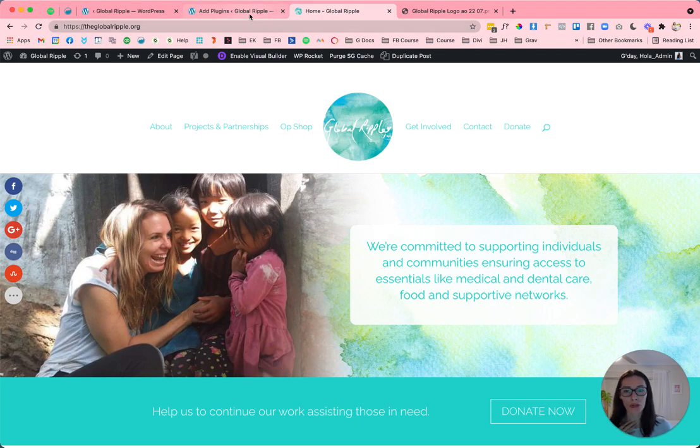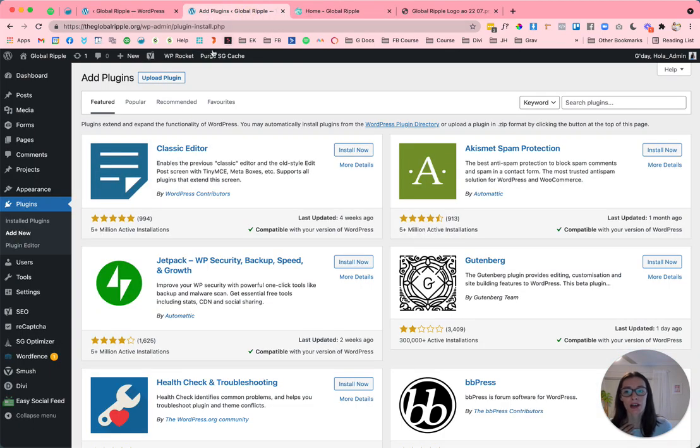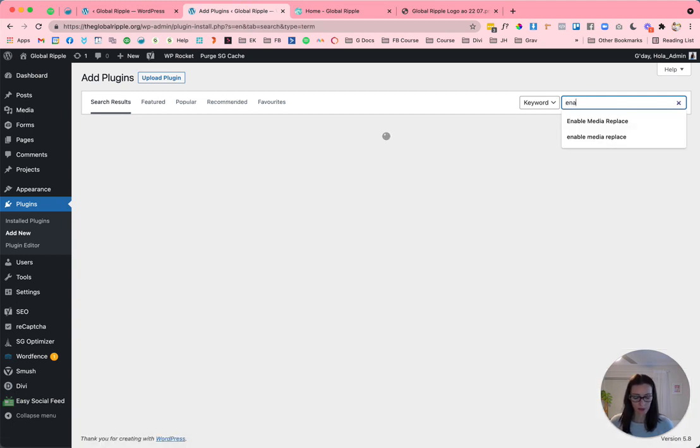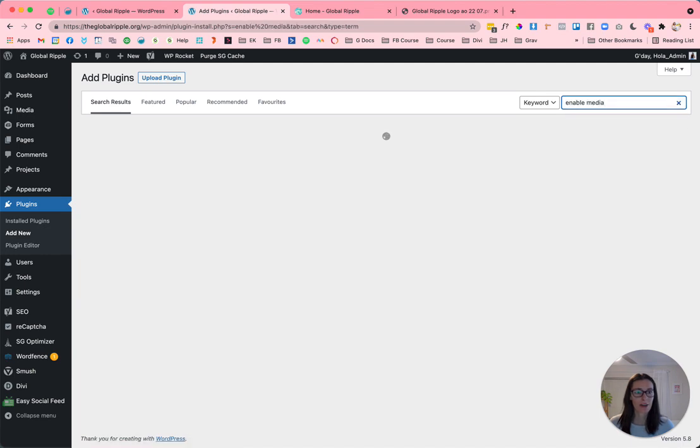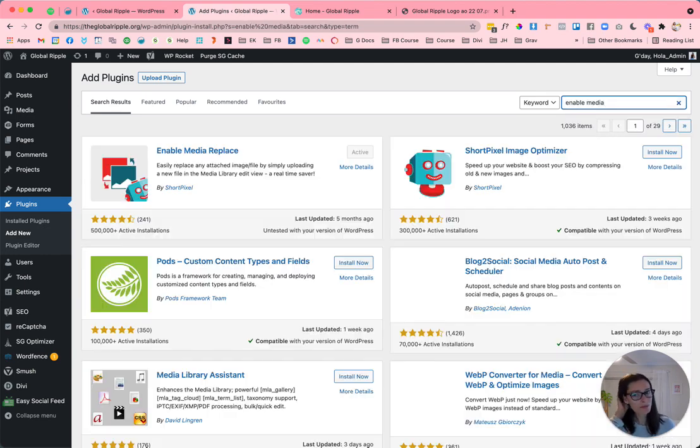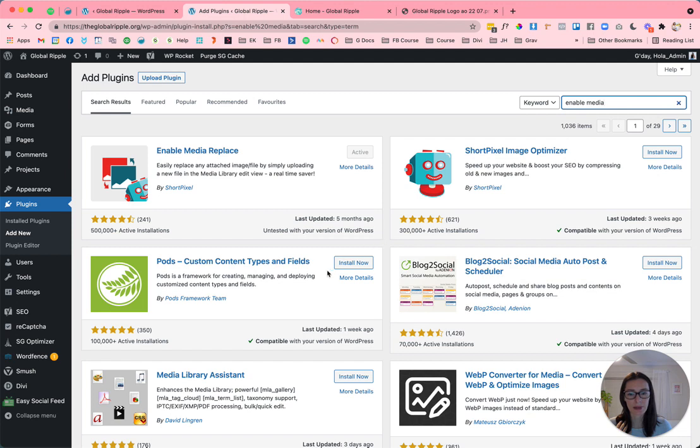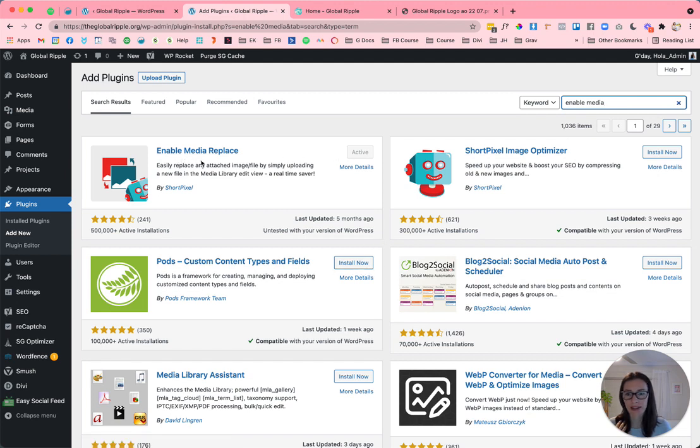So you just need to go to plugins add new, it's a free plugin we're going to install and just start typing in enable media replace, and you'll have a bunch of plugins come up. And this is the one that you'll want to install. So I've already installed it and activated it. So that's why it says this here, but you'll get the install now button. So you'll just click on that. And it's this enable media replace by short pixel.